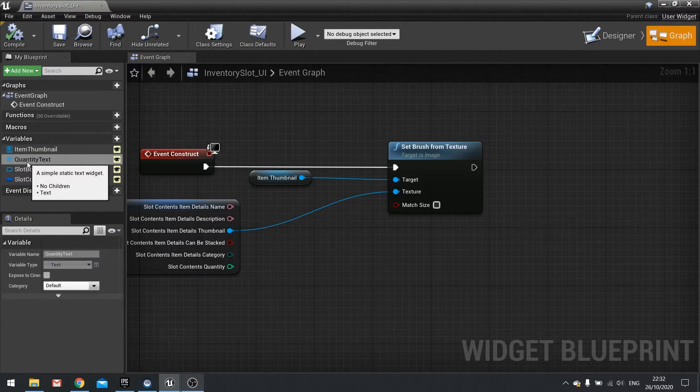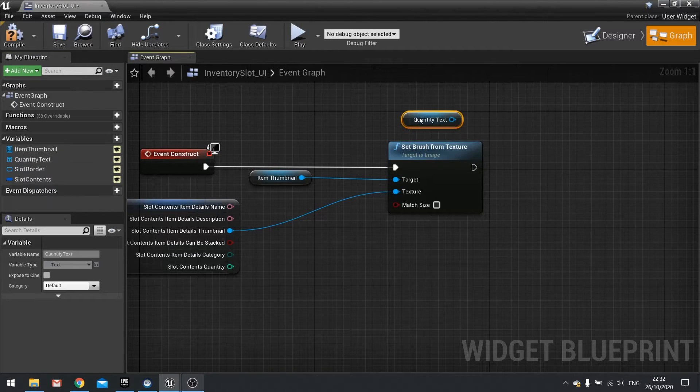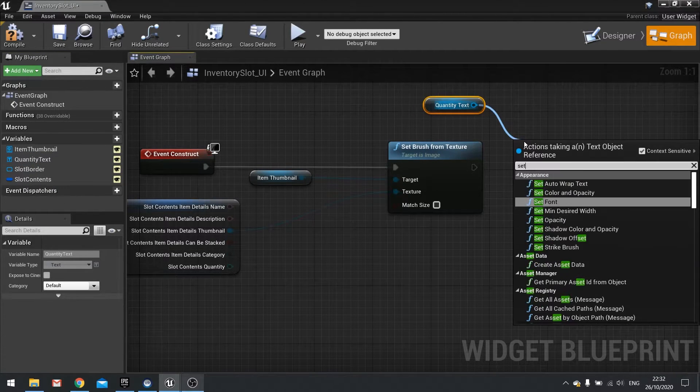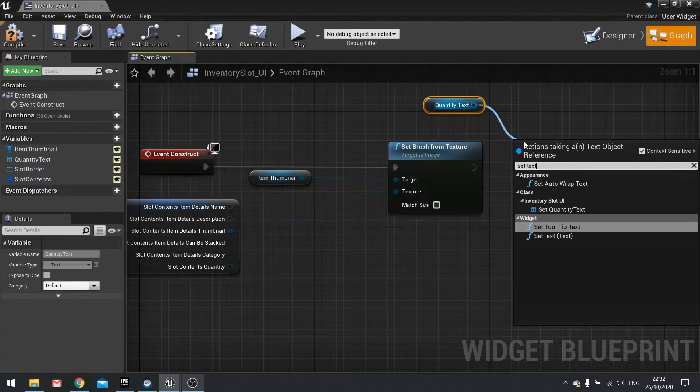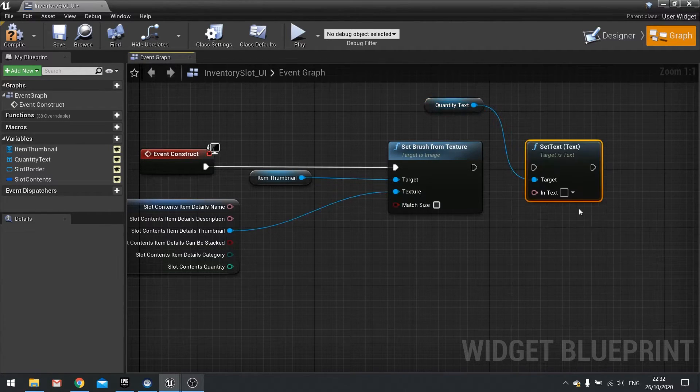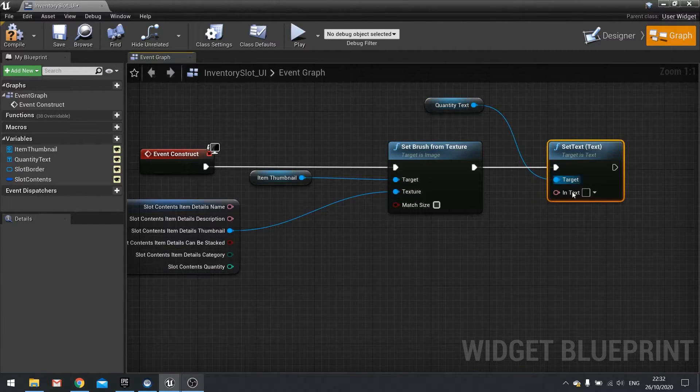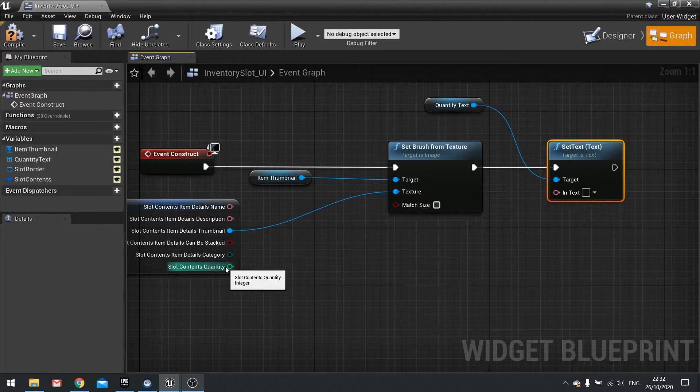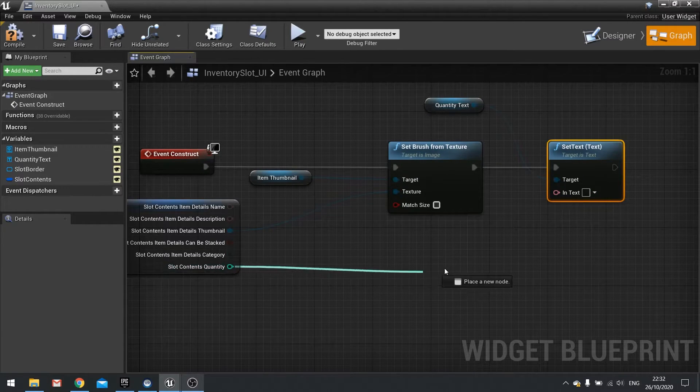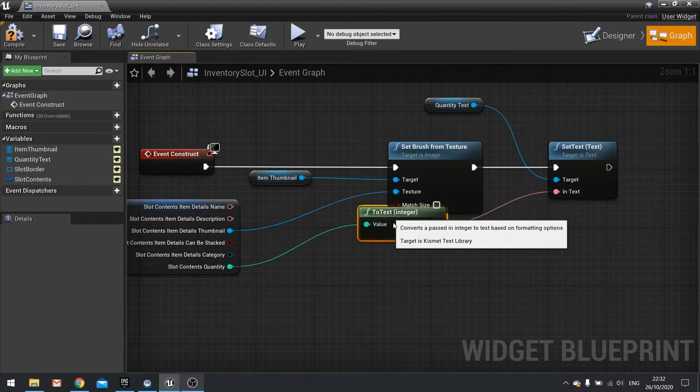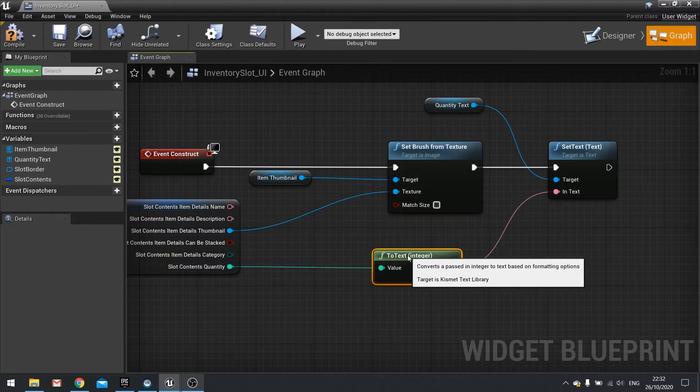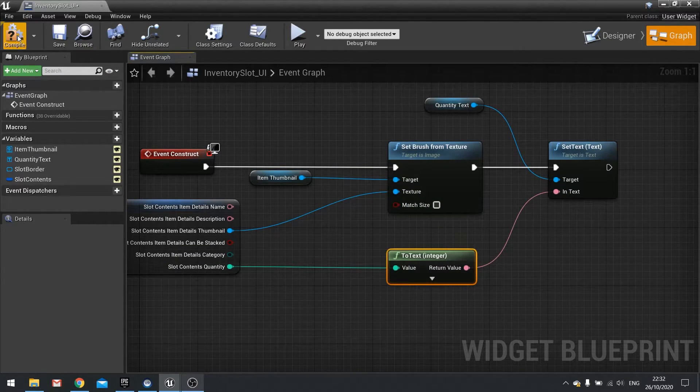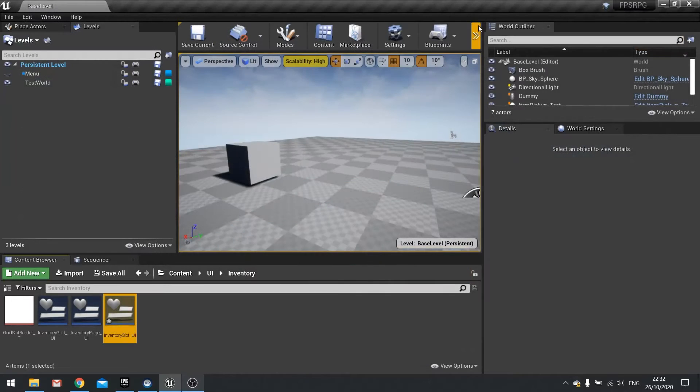Now drag your quantity text variable out, choose get. From there type in search for set text. And the in text for this is going to come from the quantity in the slot contents. So drag that out and it automatically will add the two text integer node. Hit compile and close that.